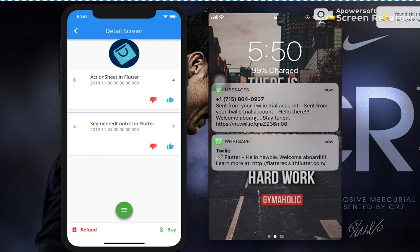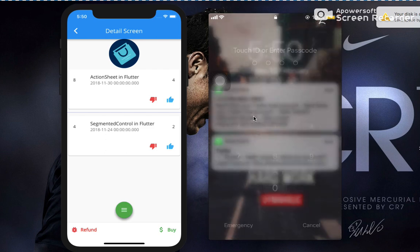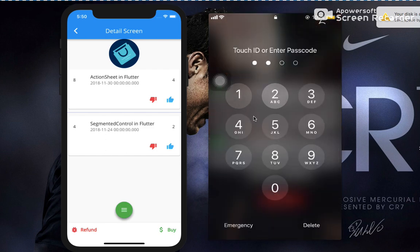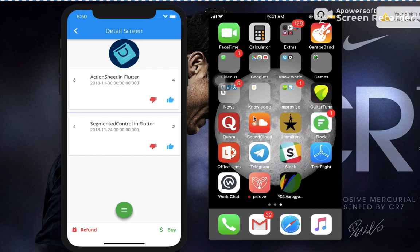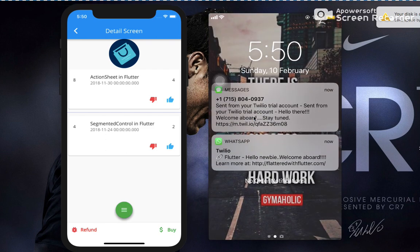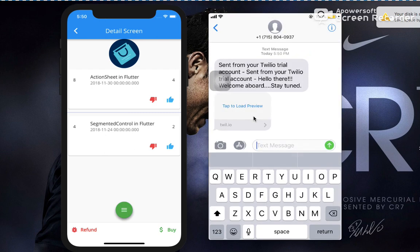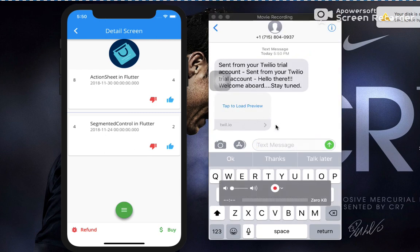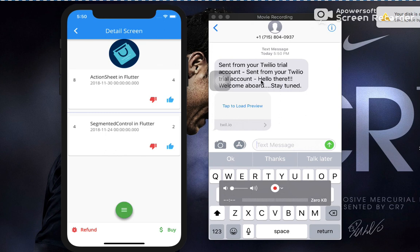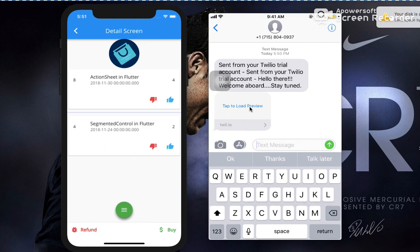Let's click on the message first. Okay, it says sent from your Twilio trial account, and this is my custom message: Hello there, welcome aboard, stay tuned. So let's click on this image below, tap to load preview.